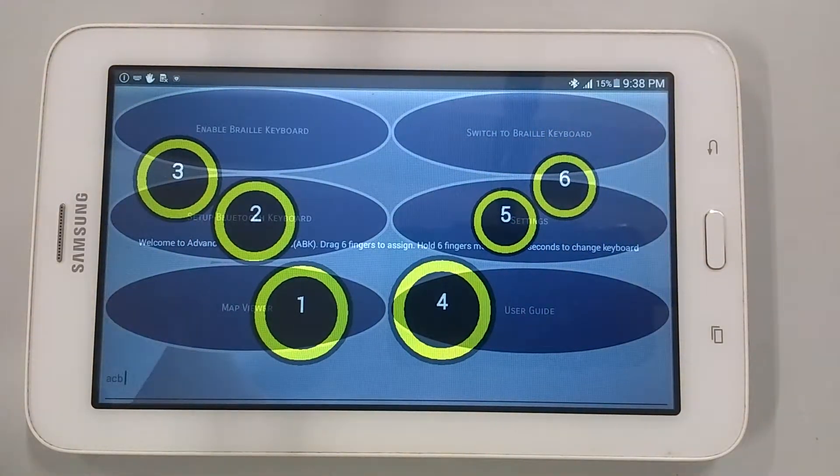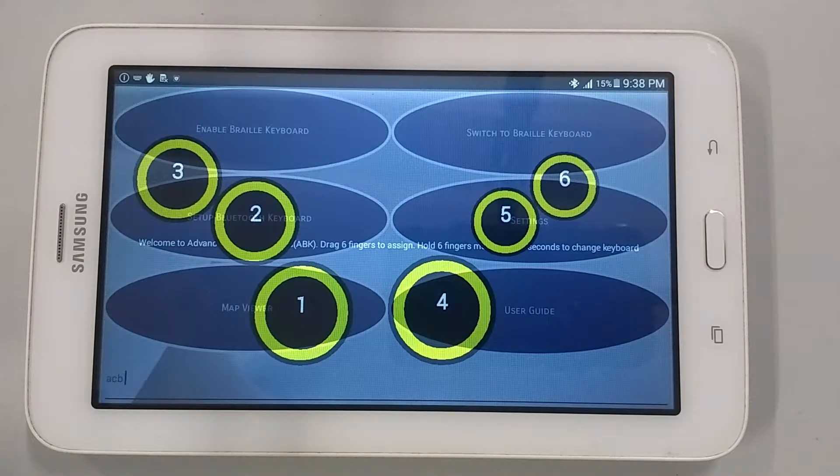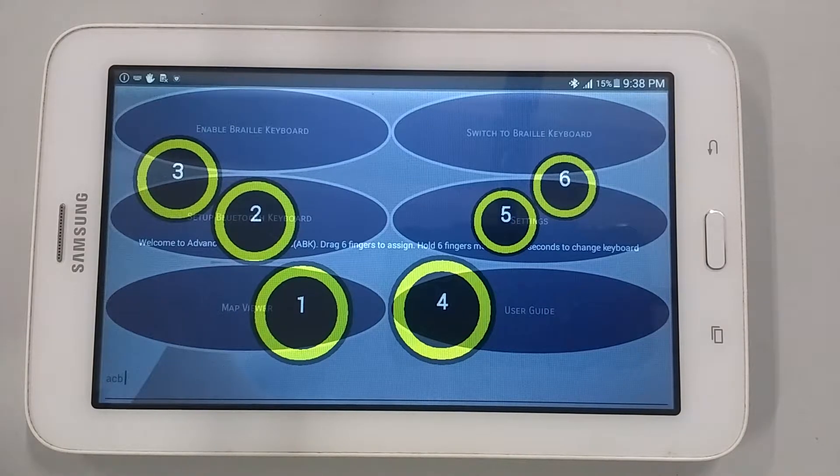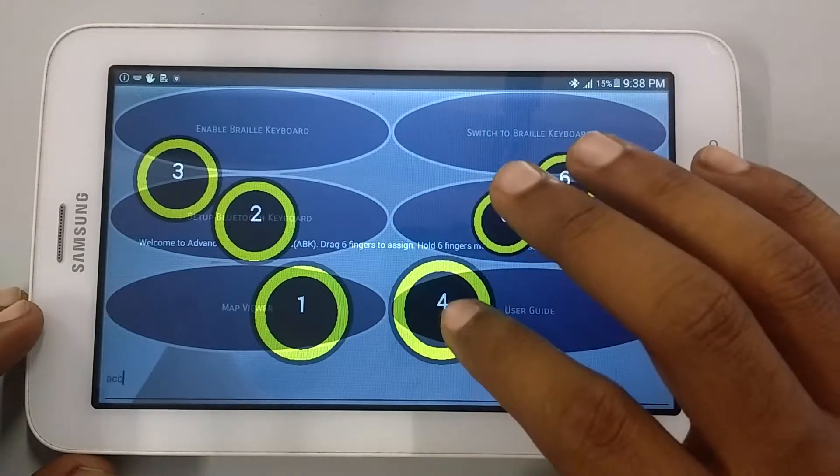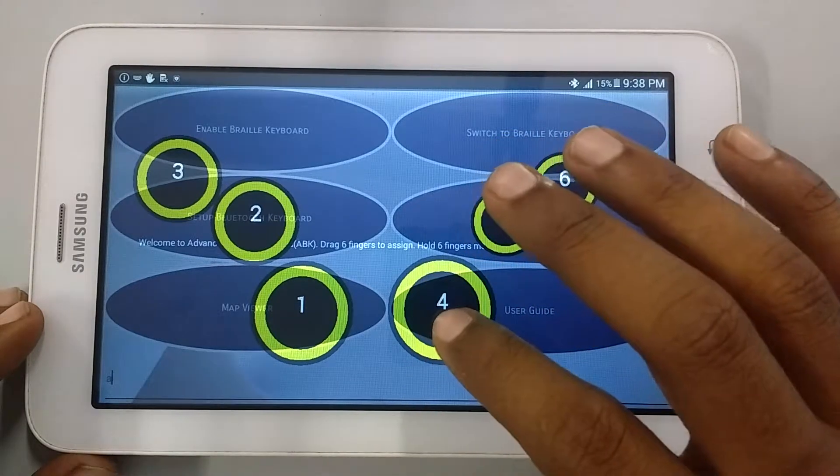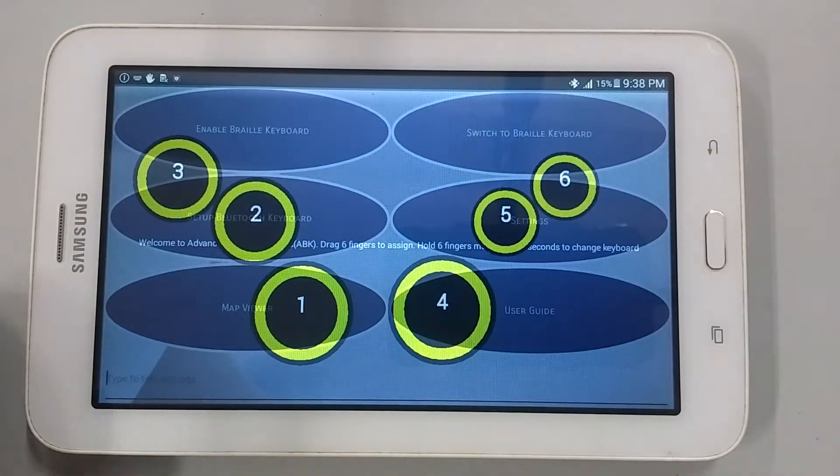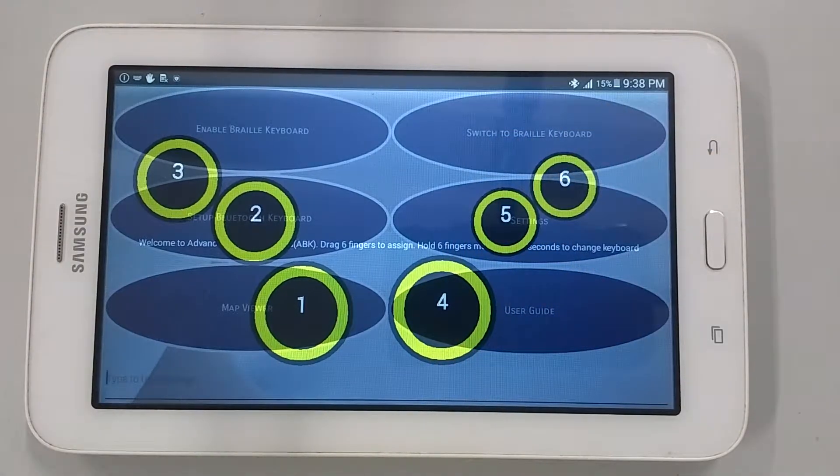From dot 4, swipe towards down or left will work as backspace. Deleted. B. B deleted. C. Deleted. A. Deleted.